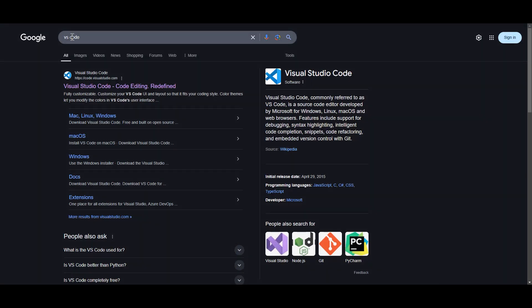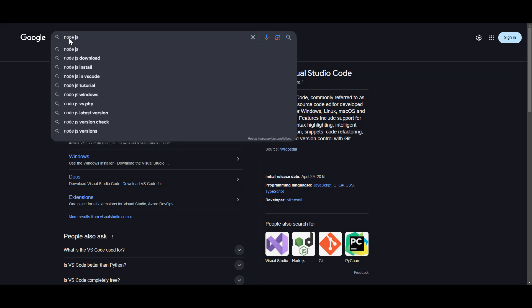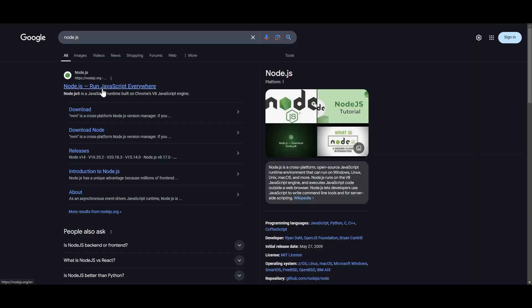Lastly, you're also going to need Node.js. This is the JavaScript runtime environment that we're going to be using to make our code deployable. Again, you can just Google this, should be the first one to come up. It'll look just like this.